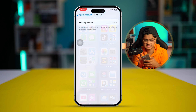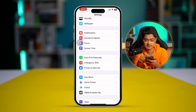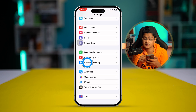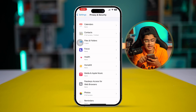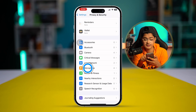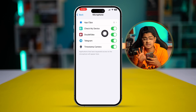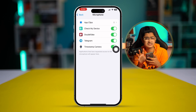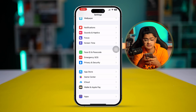The first thing you want to do on your iPhone is go to Settings, scroll down and select Privacy and Security. From there, find the Microphone option. In the list of apps, make sure the FaceTime option is enabled.